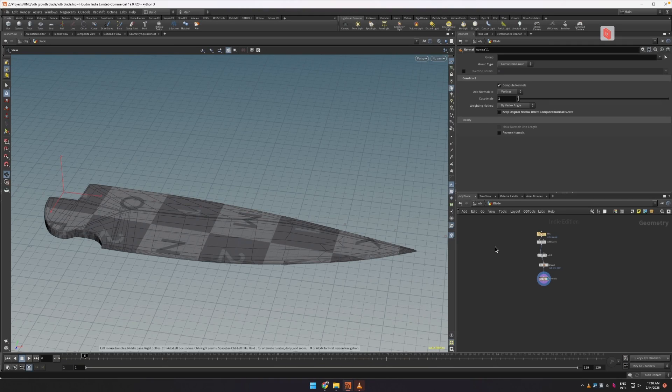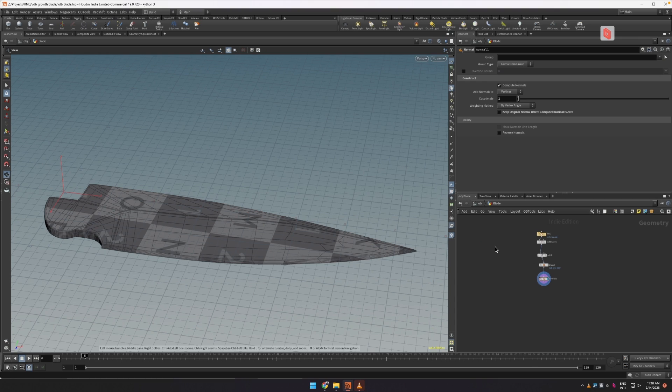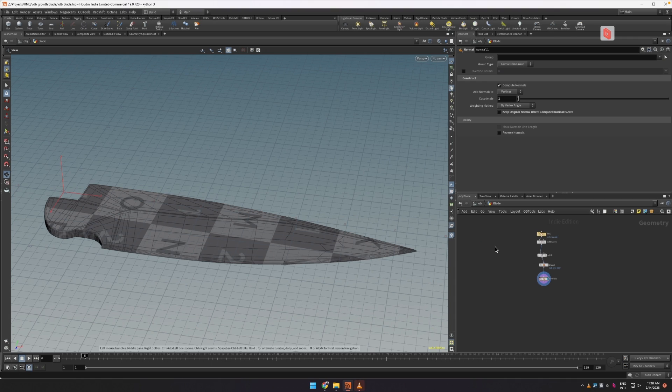Hello everyone and welcome to today's tutorial. In this tutorial I'm going to show you how to create a VDB growth effect that's going to be really detailed and cool-looking. This effect came about when I was tasked with doing some sort of growth for a project that was supposed to look really metallic in a way.